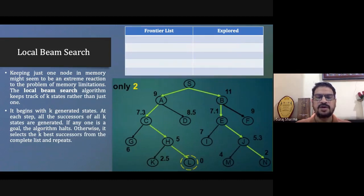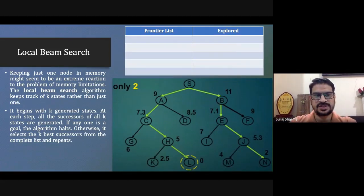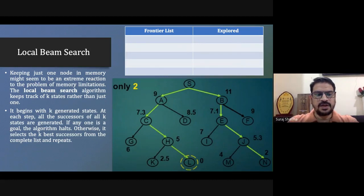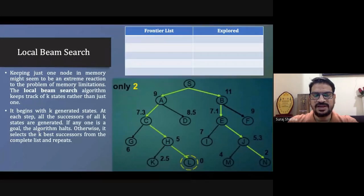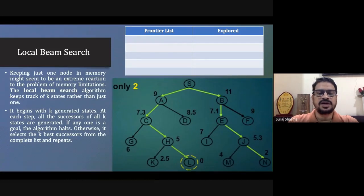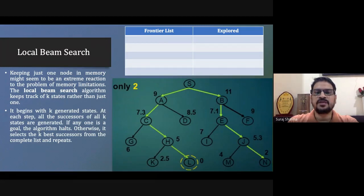Let's talk about another type of local search algorithm: the local beam search algorithm. In hill climbing, we choose one node and go in that particular direction, leaving other nodes. This fulfills the limitation of memory — that's why we use hill climbing.